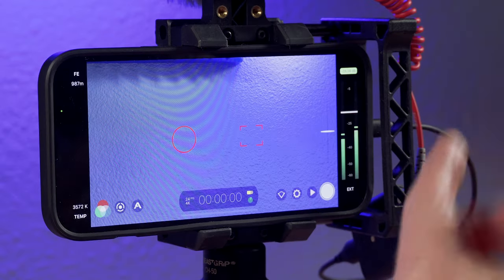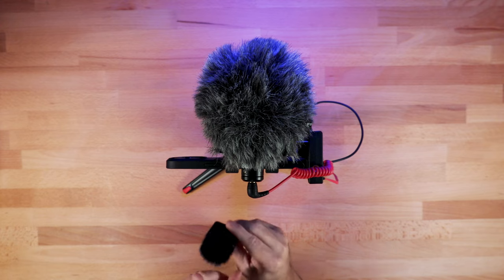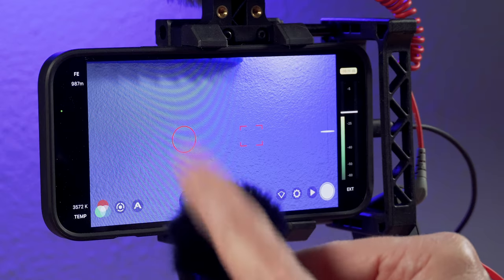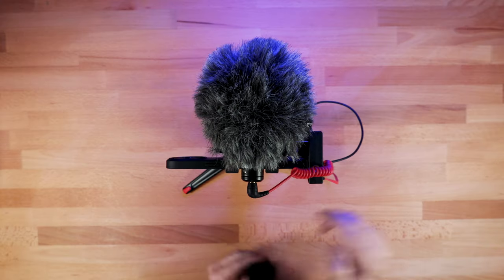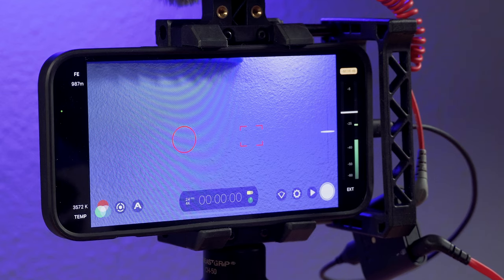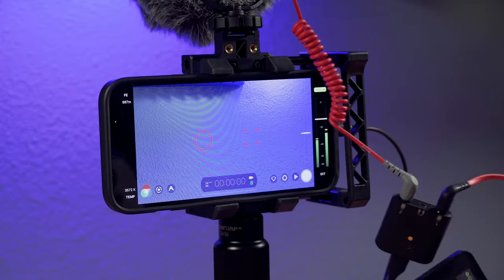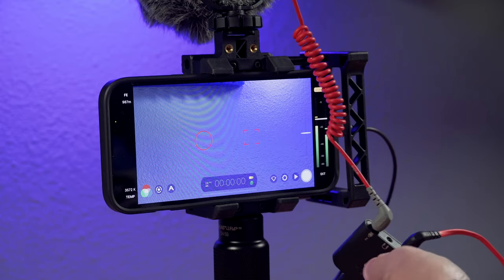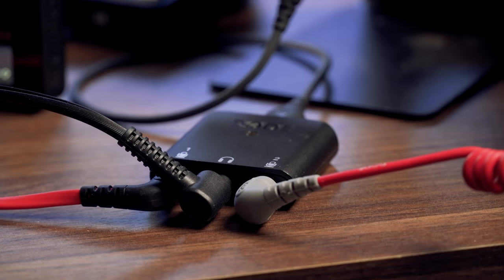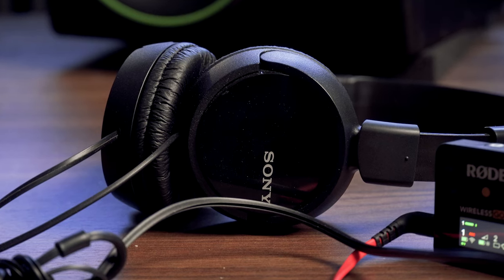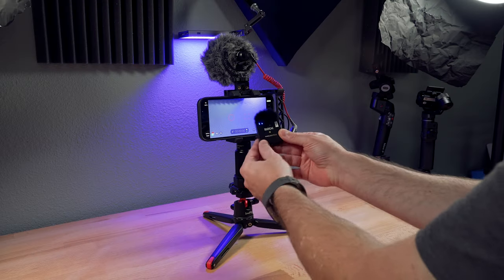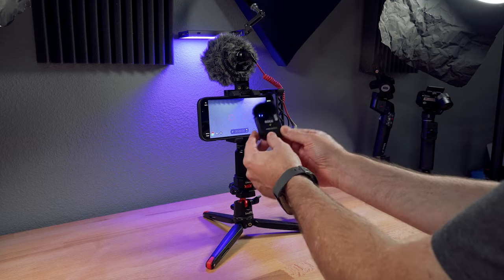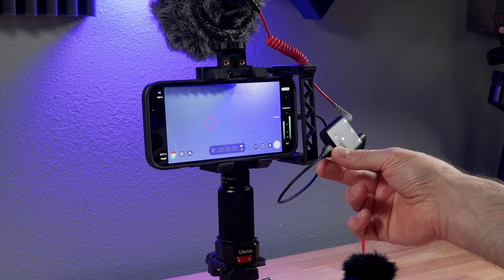I now have two channels of audio, discrete channels. So here's channel one. You can see the meters popping. And here's channel two. And if I wanted to, now I've got these two microphones going into the iPhone. I could plug in a set of headphones and monitor what I'm recording.